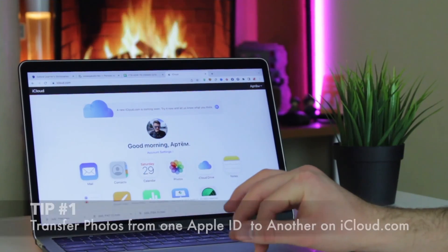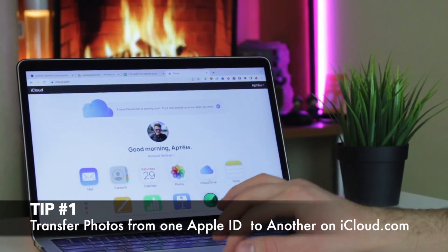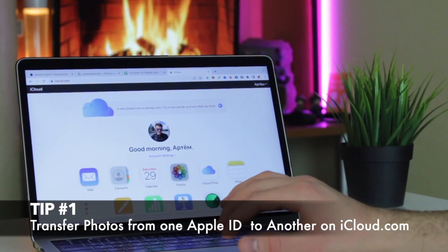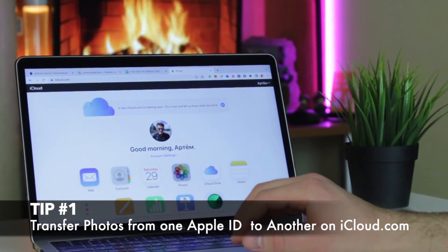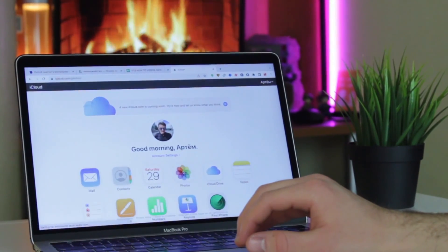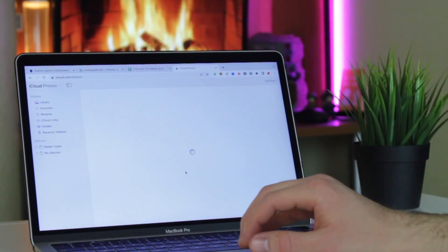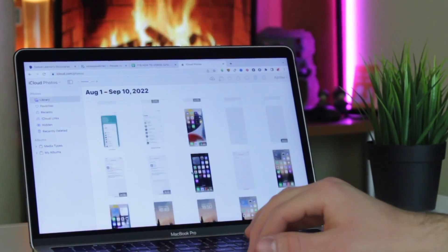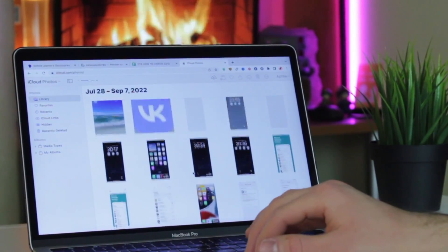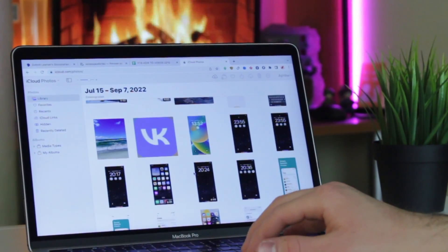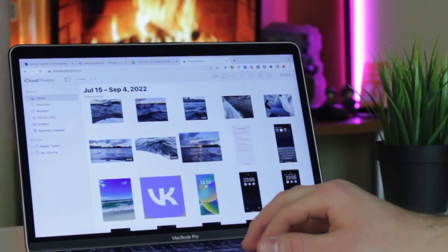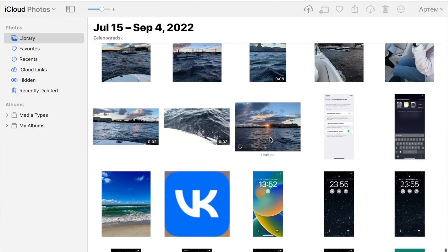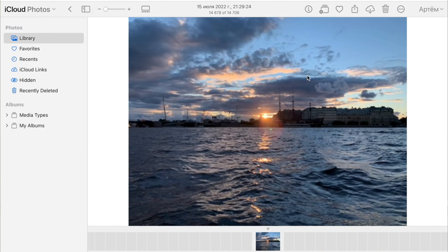The first tip is the most basic one. All that you need to transfer your pictures from one iCloud account to another is to visit iCloud.com on your PC or Mac computer. Sign in to the account which contains saved pictures to download, and then click on Photos section.